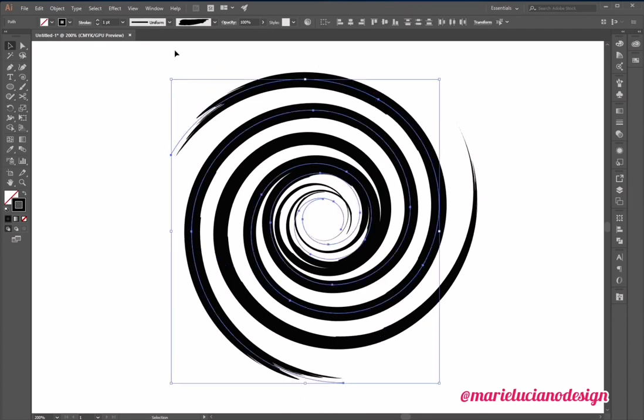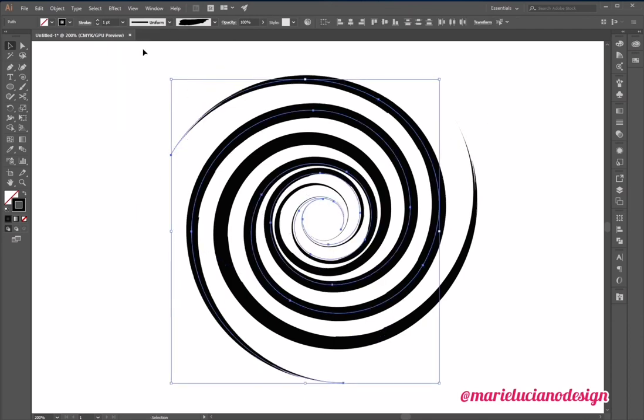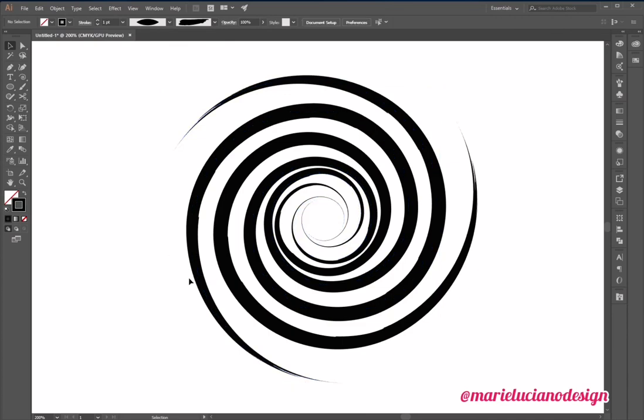Since I like it, I'm going to select these other two and add the same style. And here is our swirl created with three spirals.